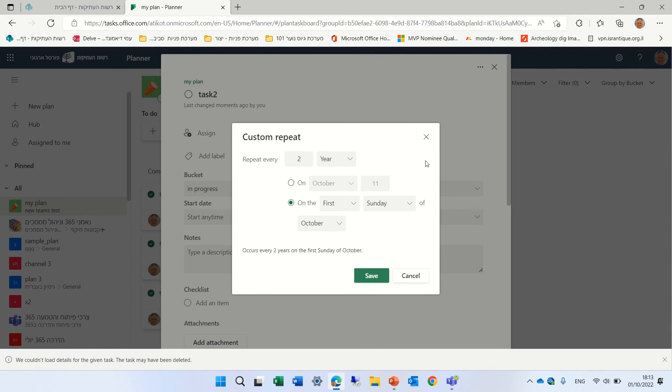then actually, we can say, on the first of Sunday, occurs every two years. Okay. So this is every two years.